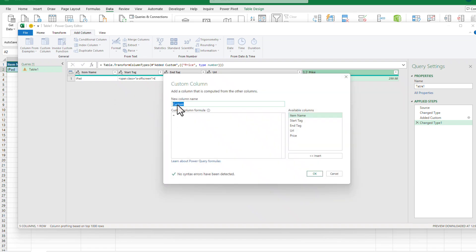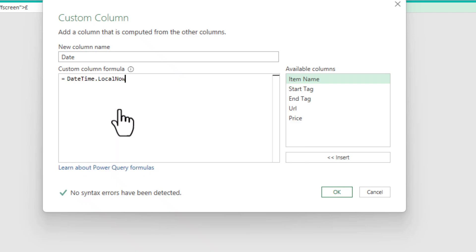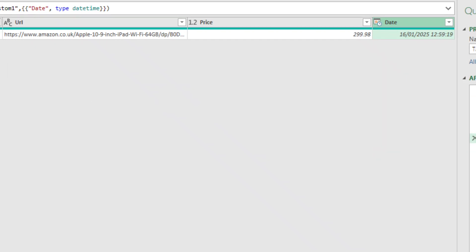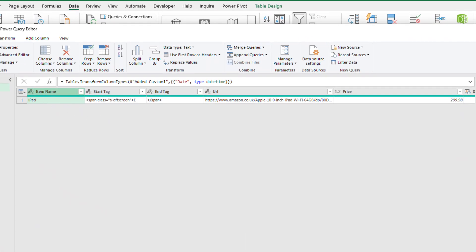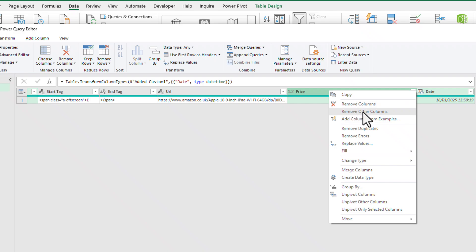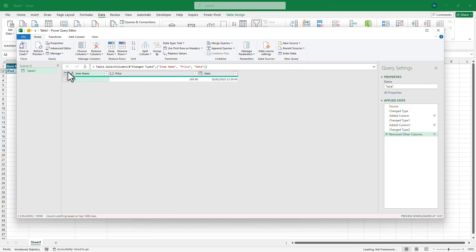Most of the hard work is done. We're going to add another custom column, name it 'date', and the formula — if you start writing 'local' it will appear — is DateTime.LocalNow(). That gives us the current date and time. We're going to convert it into DateTime, then select item name, price, and date, right-click on one of these, and click Remove Other Columns. Now we have just item name, price, and date. Click Close and Load.